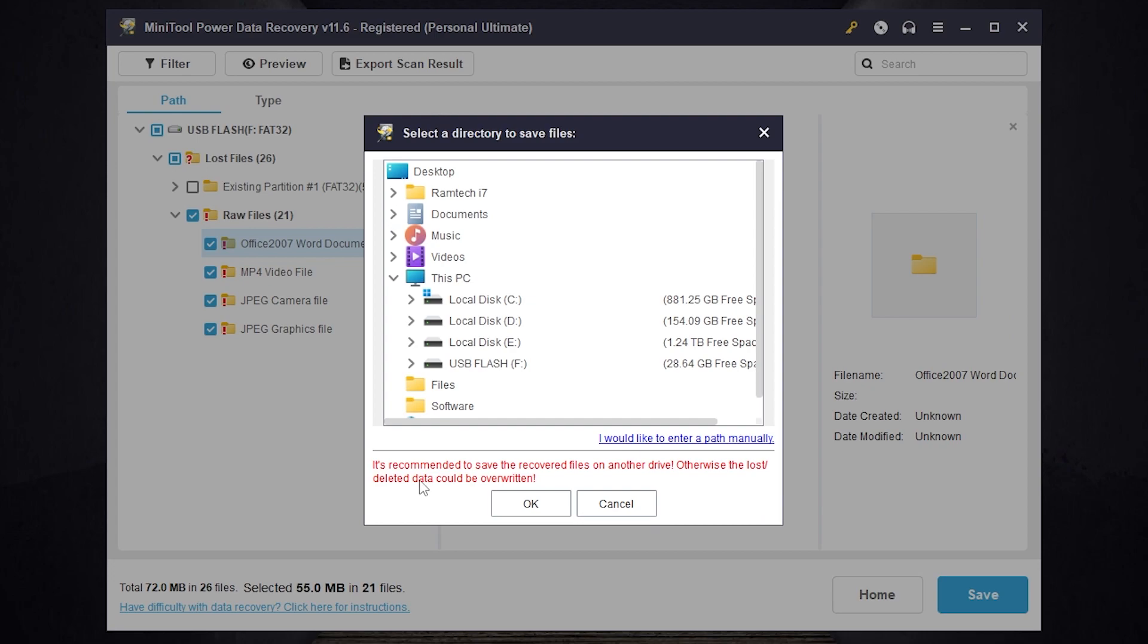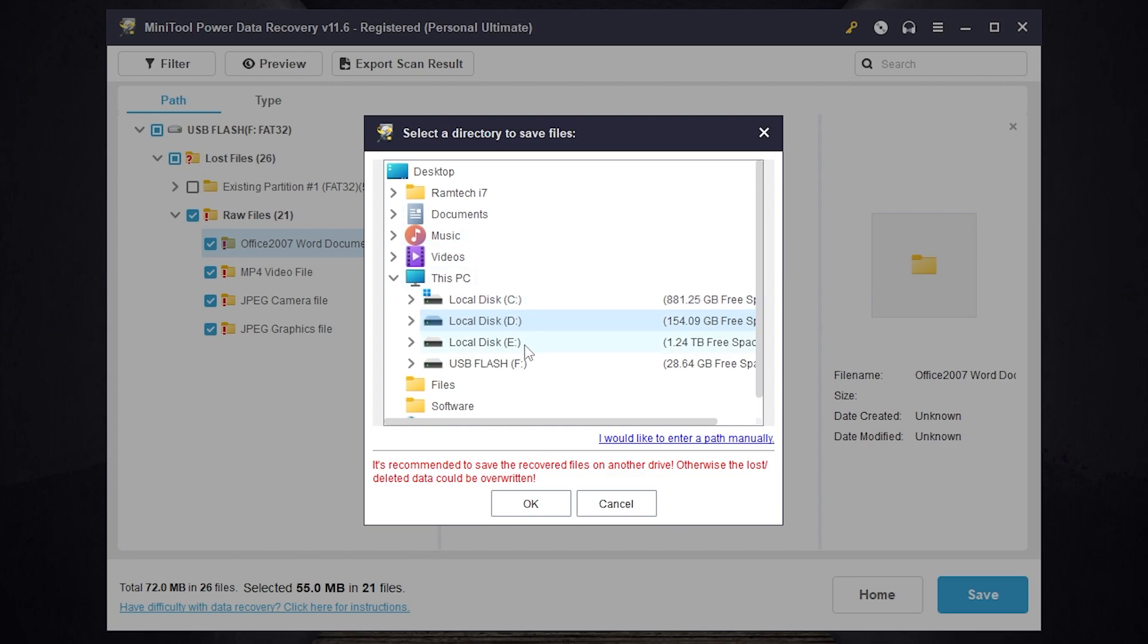As you can see it says it's recommended to save the recovered files on another drive, otherwise the last deleted data could be overwritten. For example if you want to recover your files from disk C you need to select any other disk. It can be disk D, disk E or another disk.